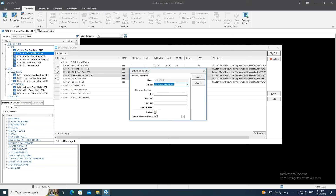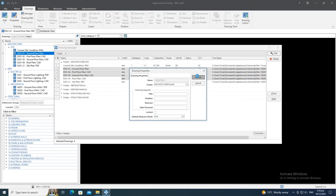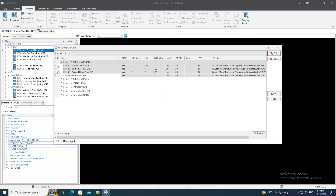Drawings default to line mode when vector information is available, but you can switch to point mode for all selected drawings at once. Hitting Update applies changes immediately. This is phase one of the Drawing Manager — changing scale or calibration isn't yet available as it involves reloading drawings, updating dimension groups, and updating the estimate workbook with new quantities; that will come in a future edition.